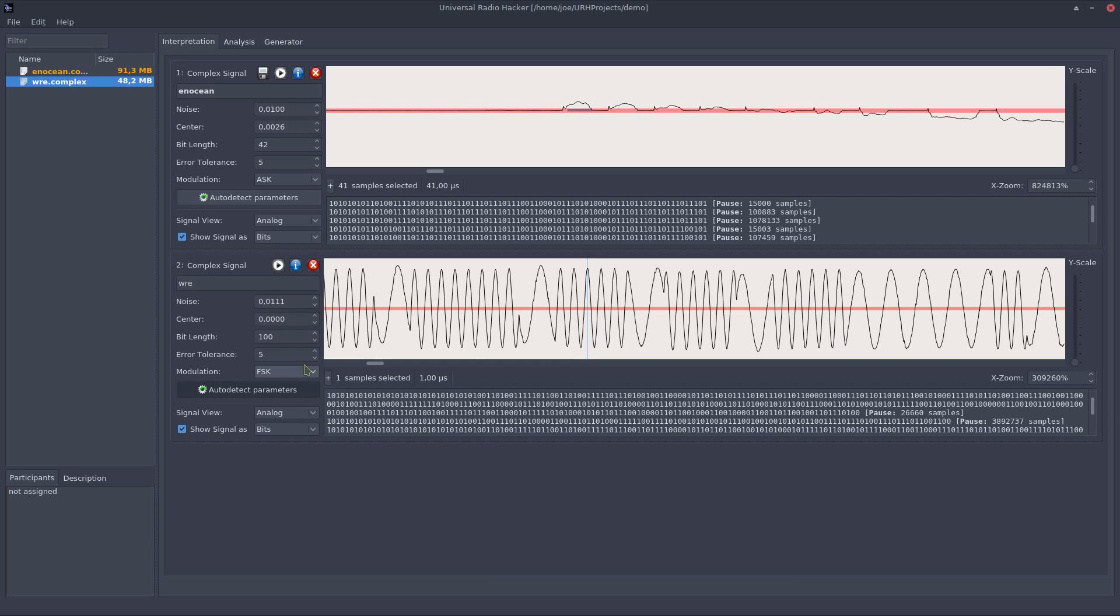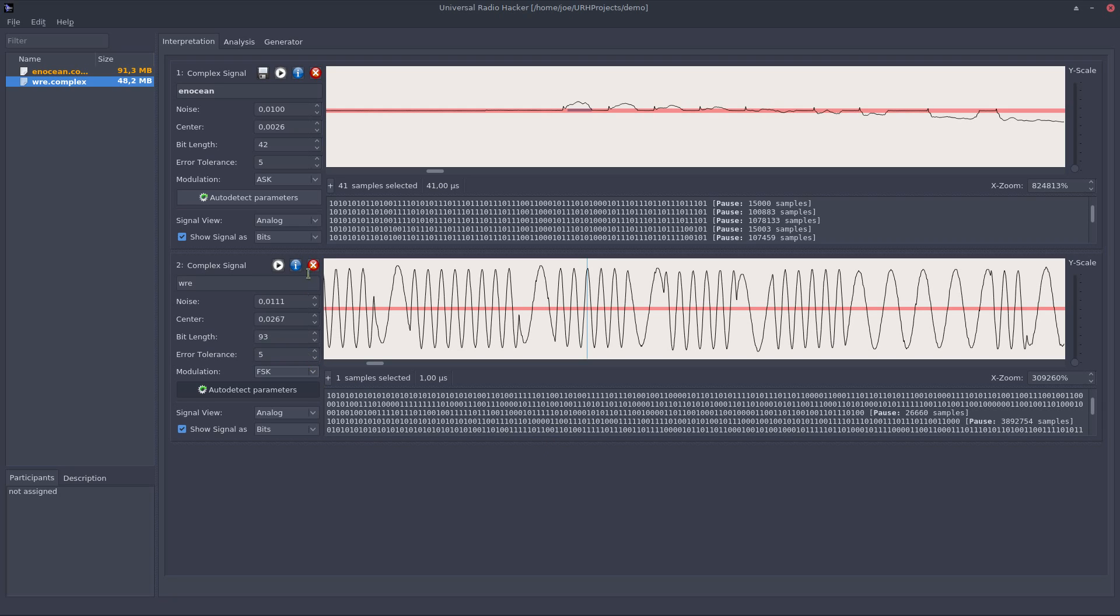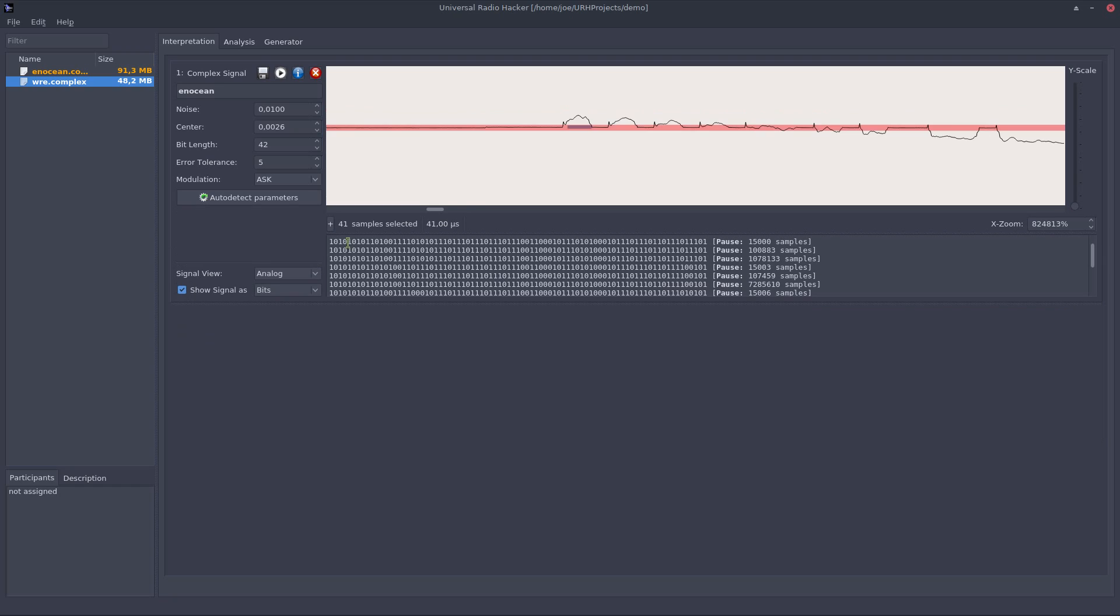If I set it for example to phase shift keying you see that I get a quite faulty protocol. So let's put it back and close the signal for now.